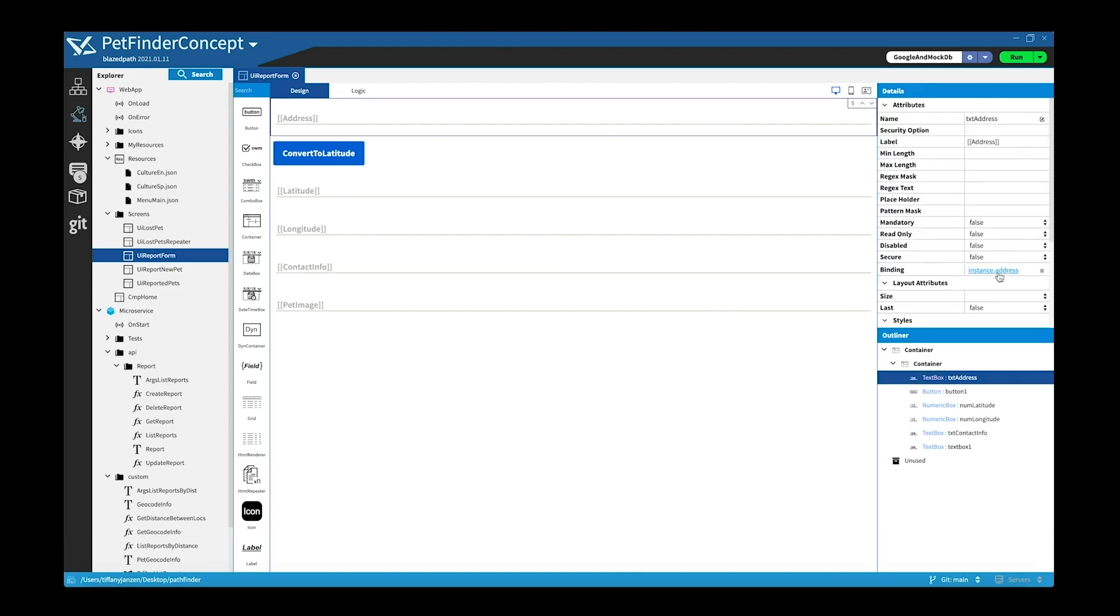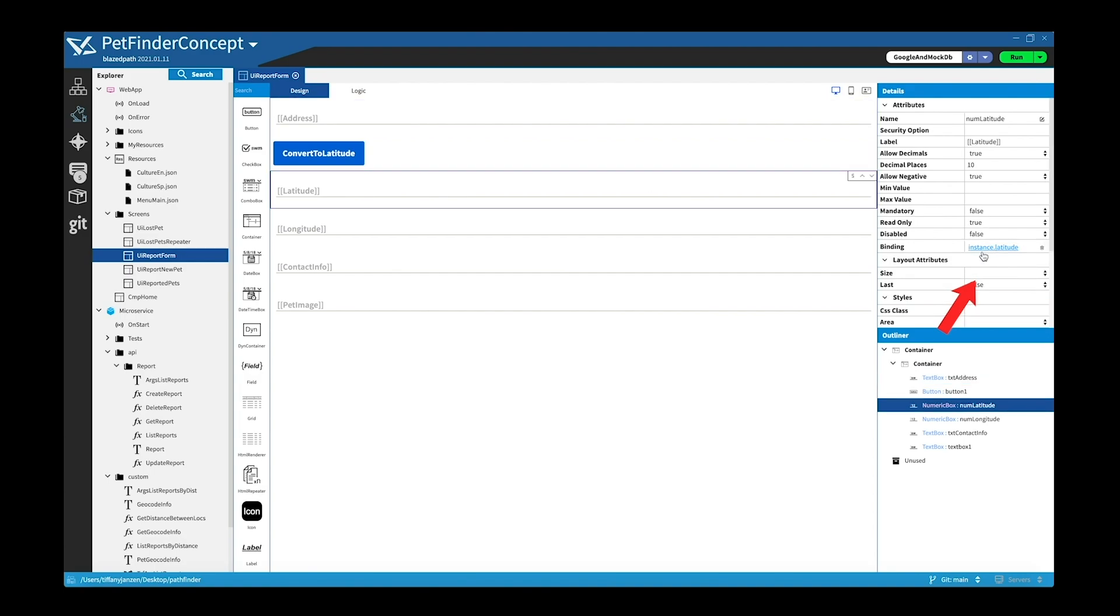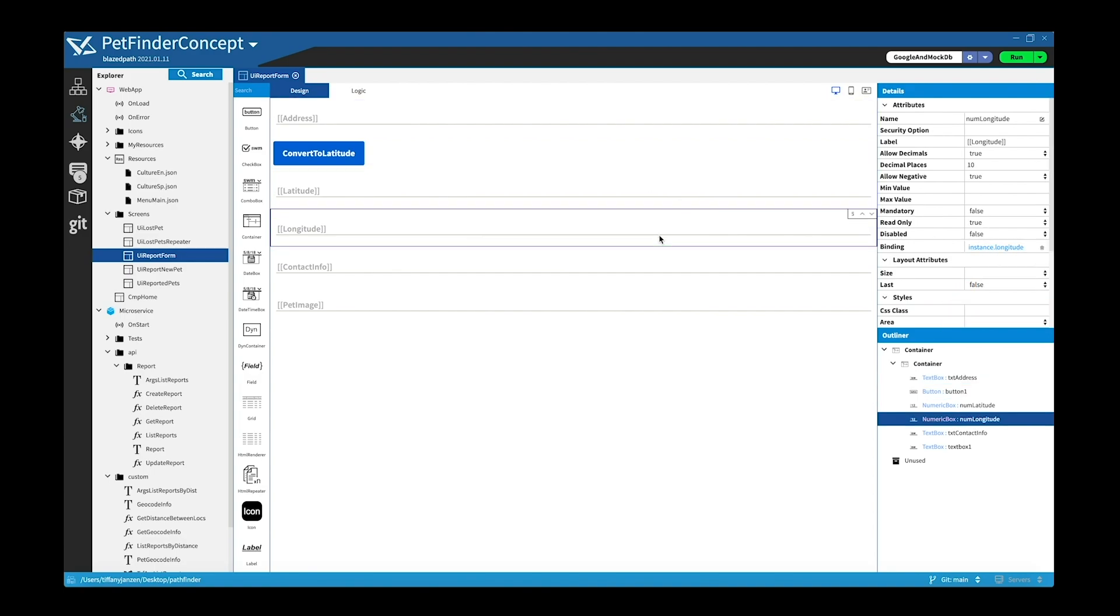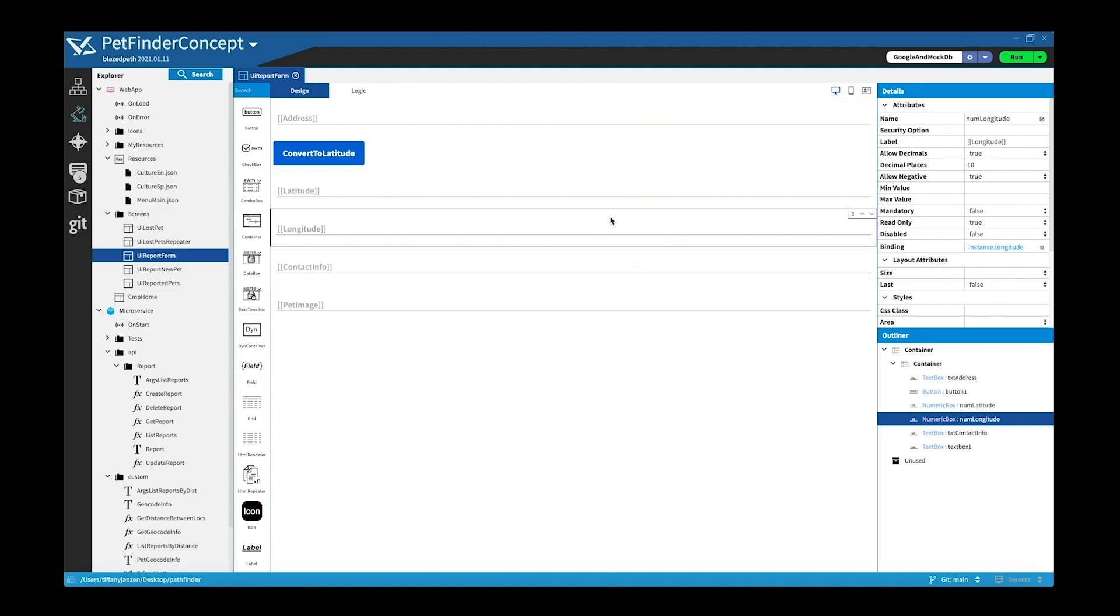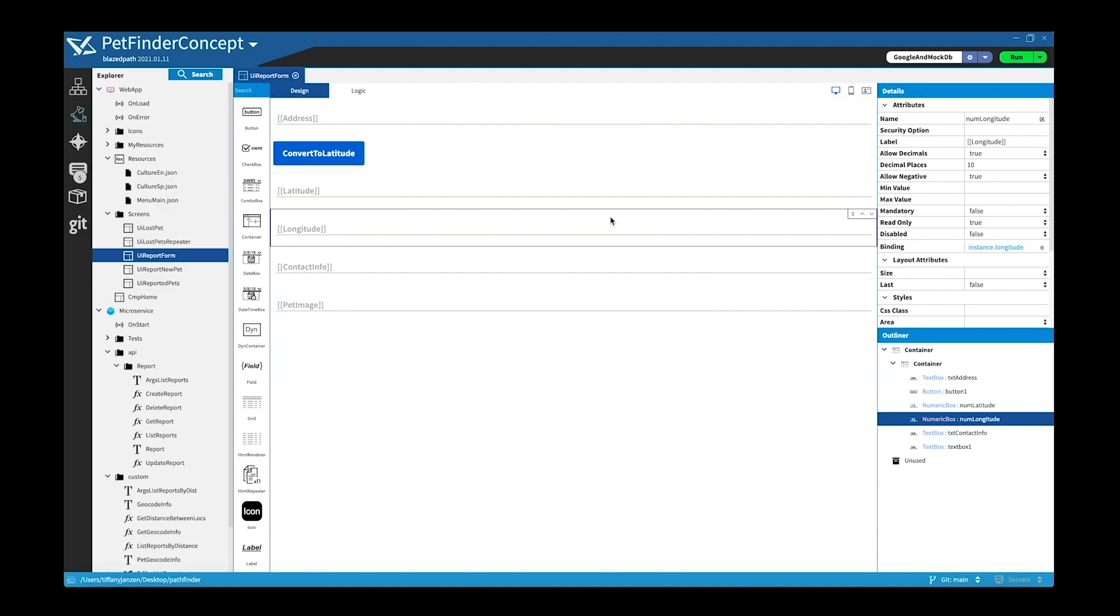And when we go into the form component, you can see here it binds at instance dot address, instance dot latitude, instance dot longitude, you get the point, it binds whatever it is to the instance.